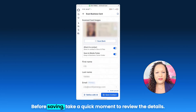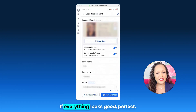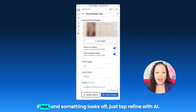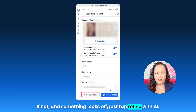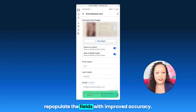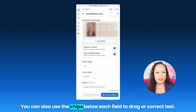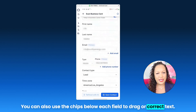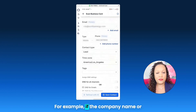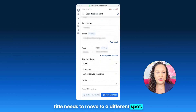Before saving, take a quick moment to review the details. If everything looks good, perfect. If not, and something lifted off, just tap Refine with AI — that will enhance the recognition and repopulate the fields with improved accuracy. You can also use the chips below each field to drag or correct text; for example, if the company name or title needs to move to a different spot.